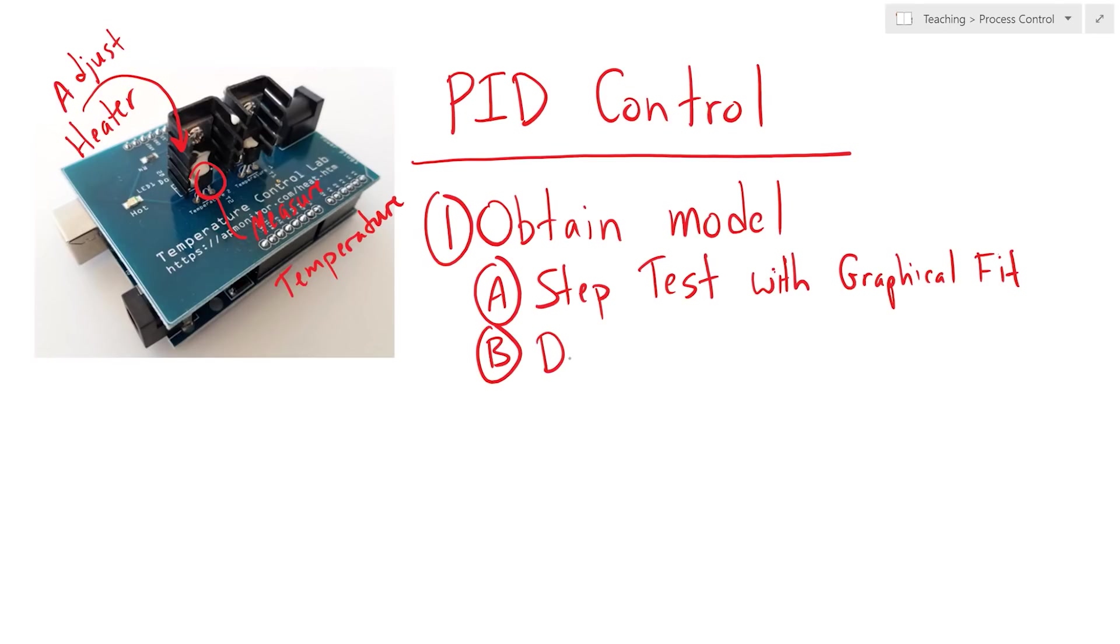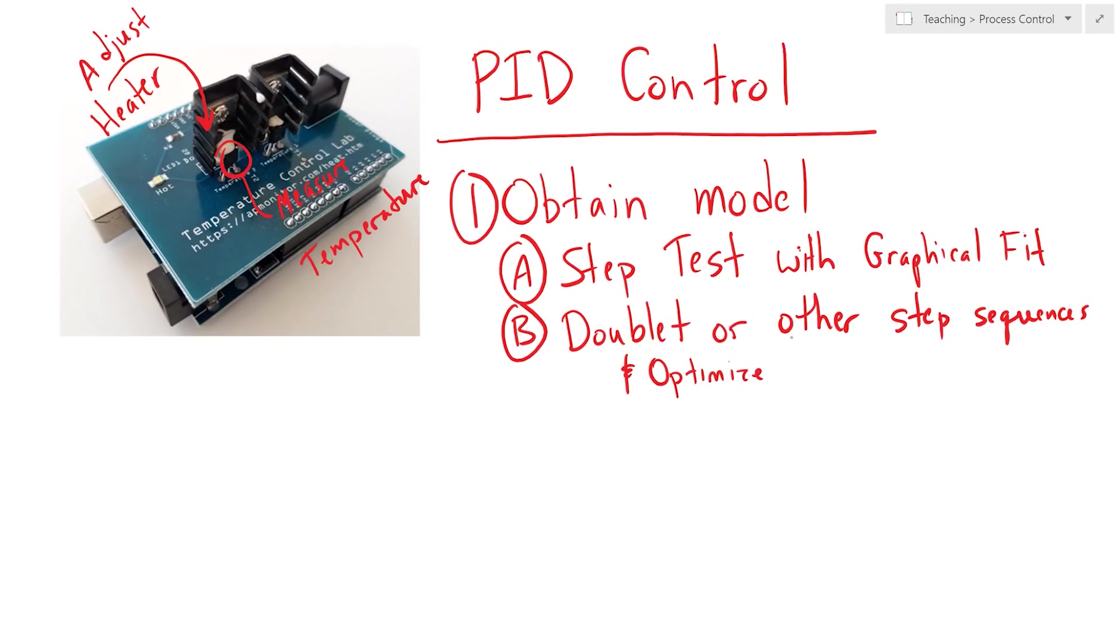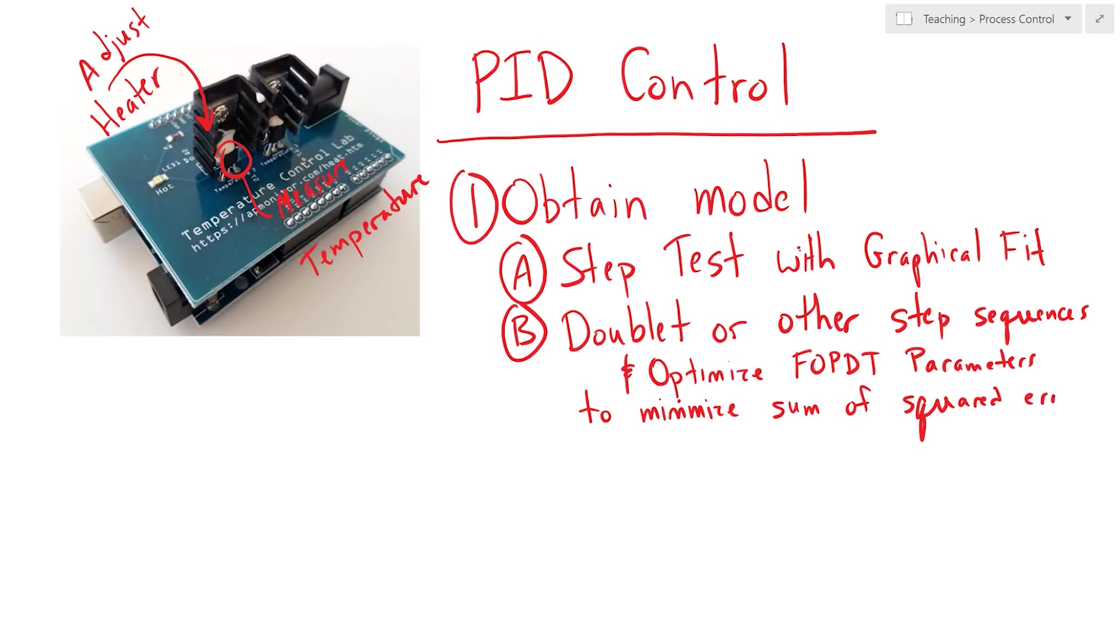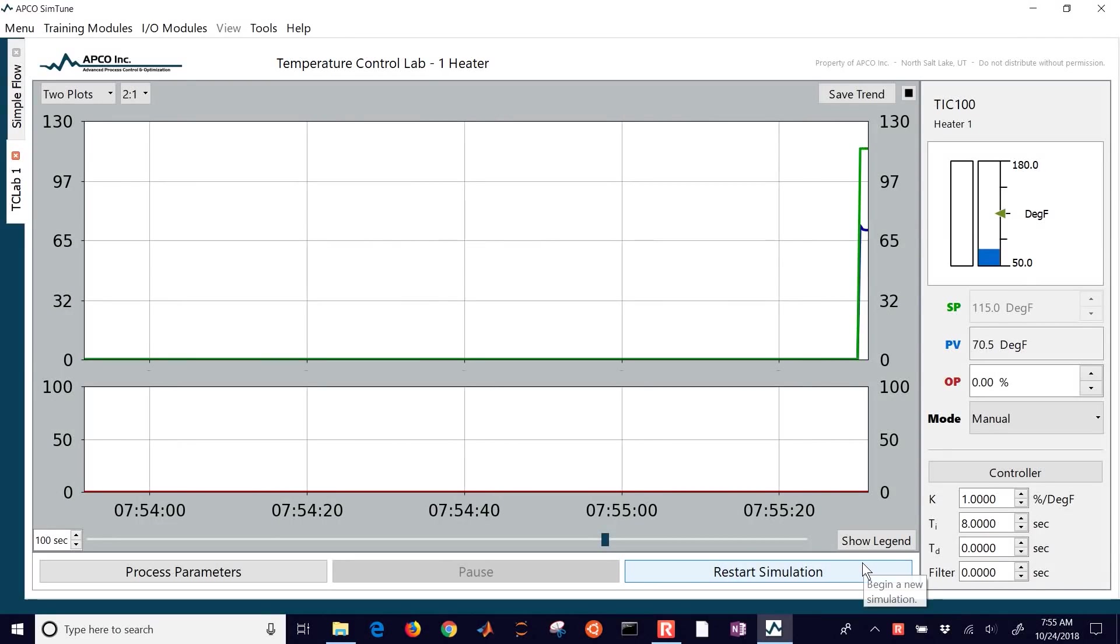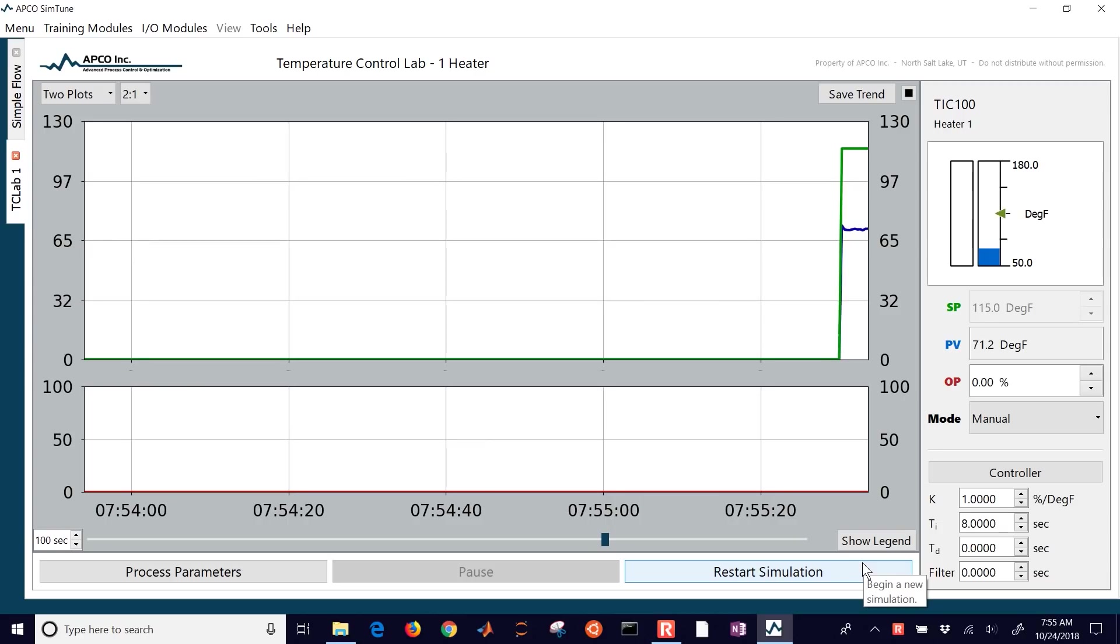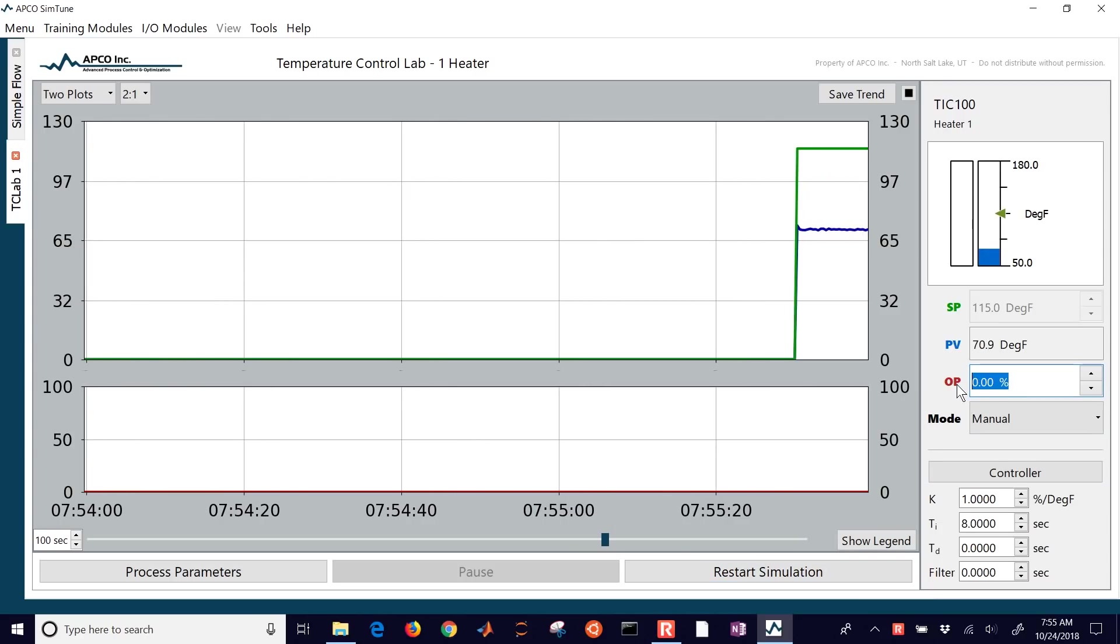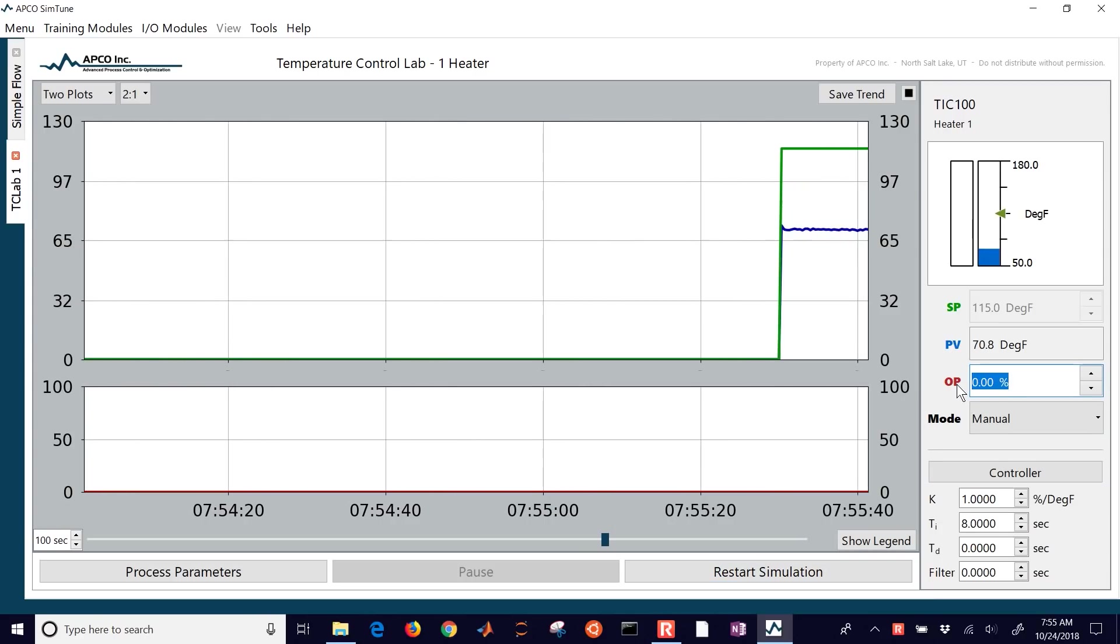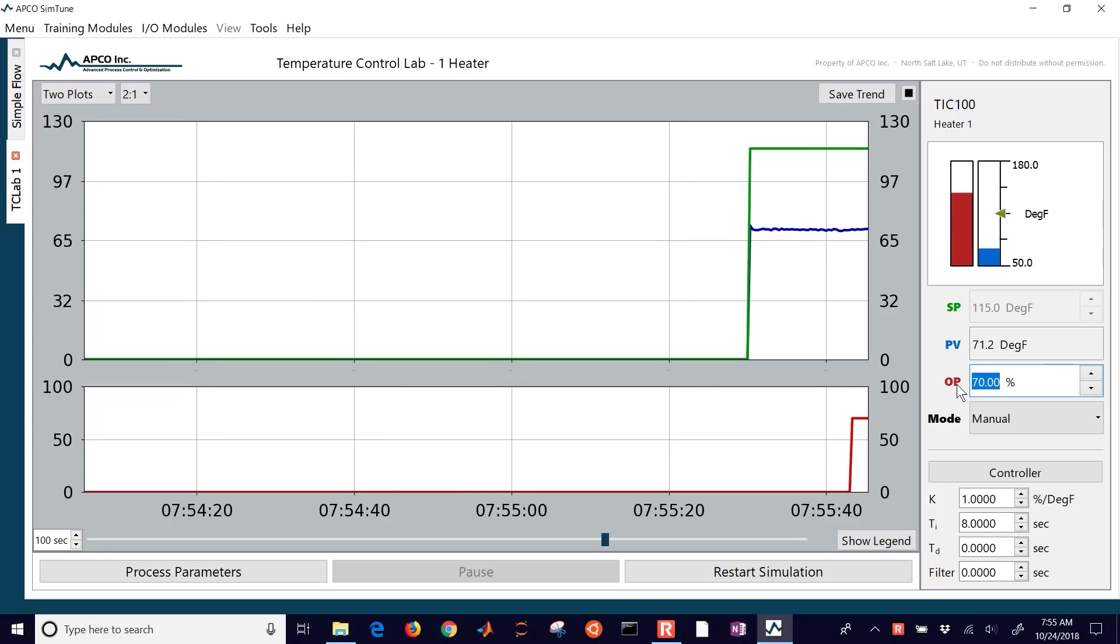Now we're going to do the second one which is going to be a doublet or another sequence of steps. It could be like a pseudo random binary signal or other type. And then we'll optimize. We'll optimize this with the FOPDT parameters, the first order plus dead time parameters to adjust to minimize the sum of squared errors between the measured and model value of the temperature. So I'll go ahead and start this one out after I've let it cool back down. And this one is going to be a series of steps.